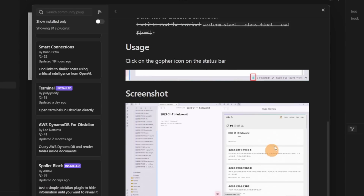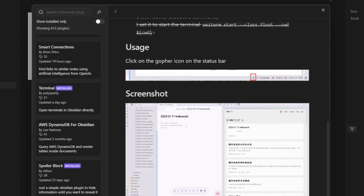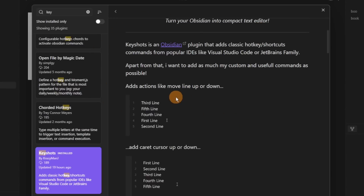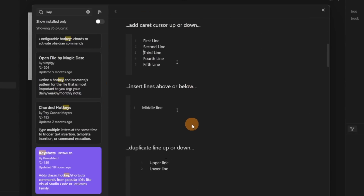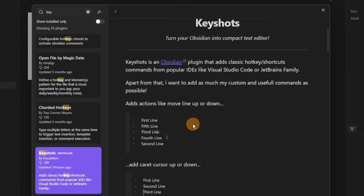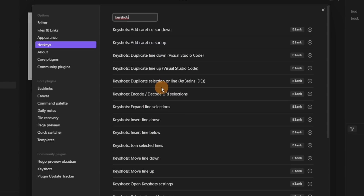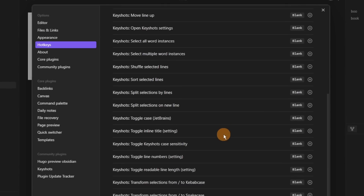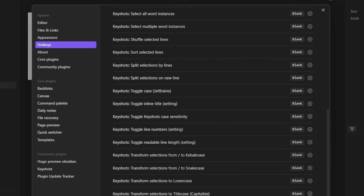Then we have Hugo Preview Obsidian, which uses Hugo and lets you preview it in Obsidian — Hugo is another external tool and you can see it inside Obsidian kind of like an embed. Then we have Key Shots, which is like tons and tons of hotkeys from developer people who love to move around without the mouse. There are loads of hotkeys in here, which looks great, but it's far too much for me to remember.